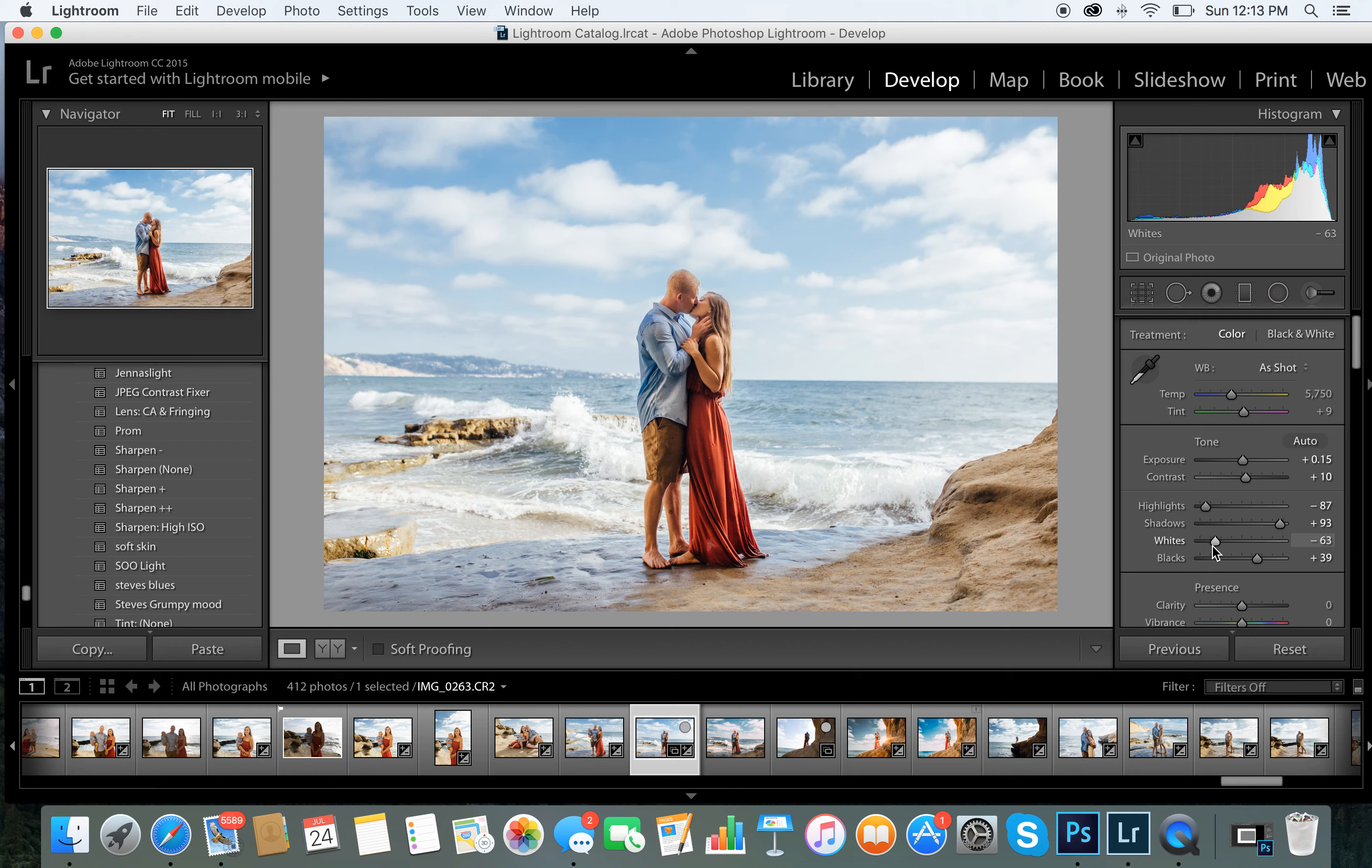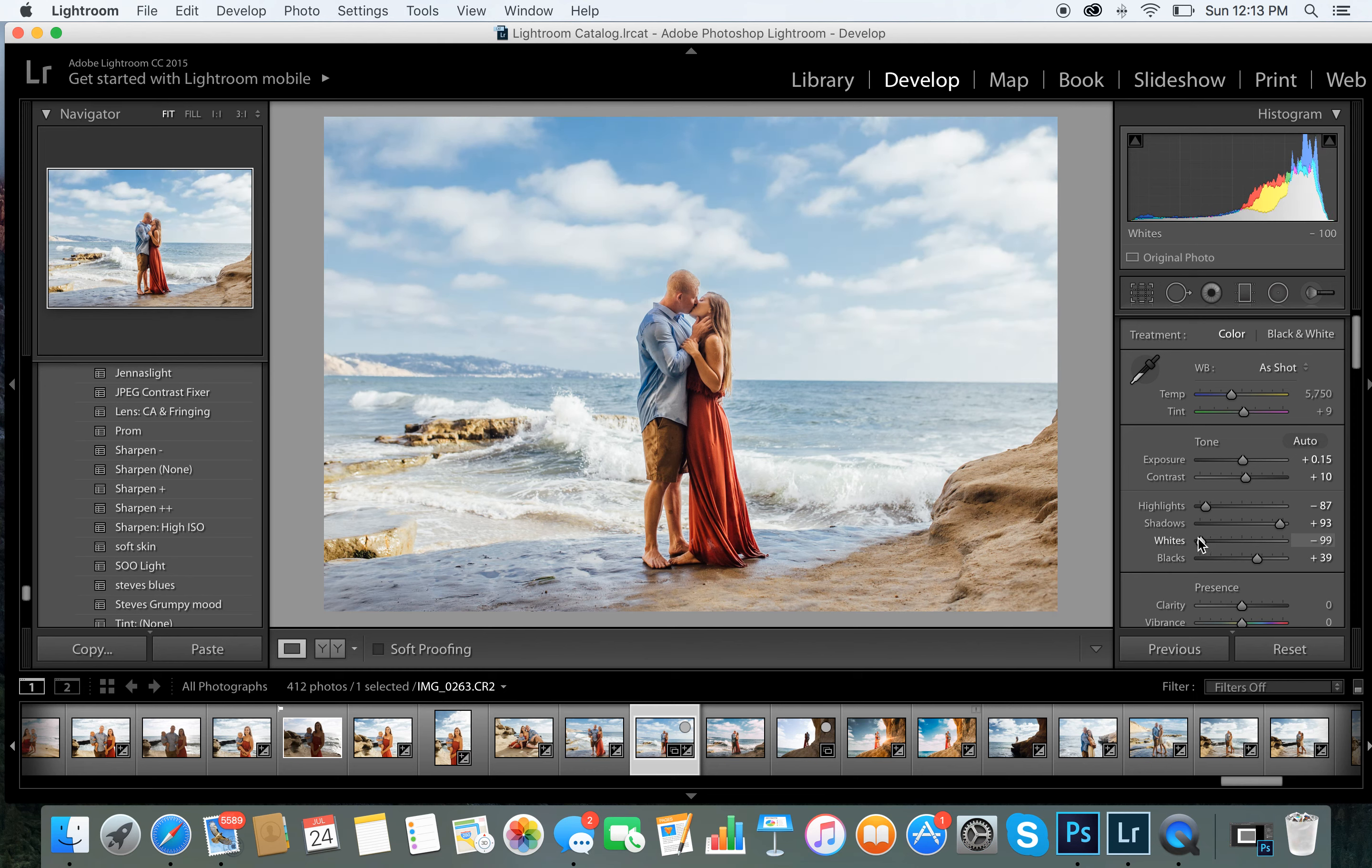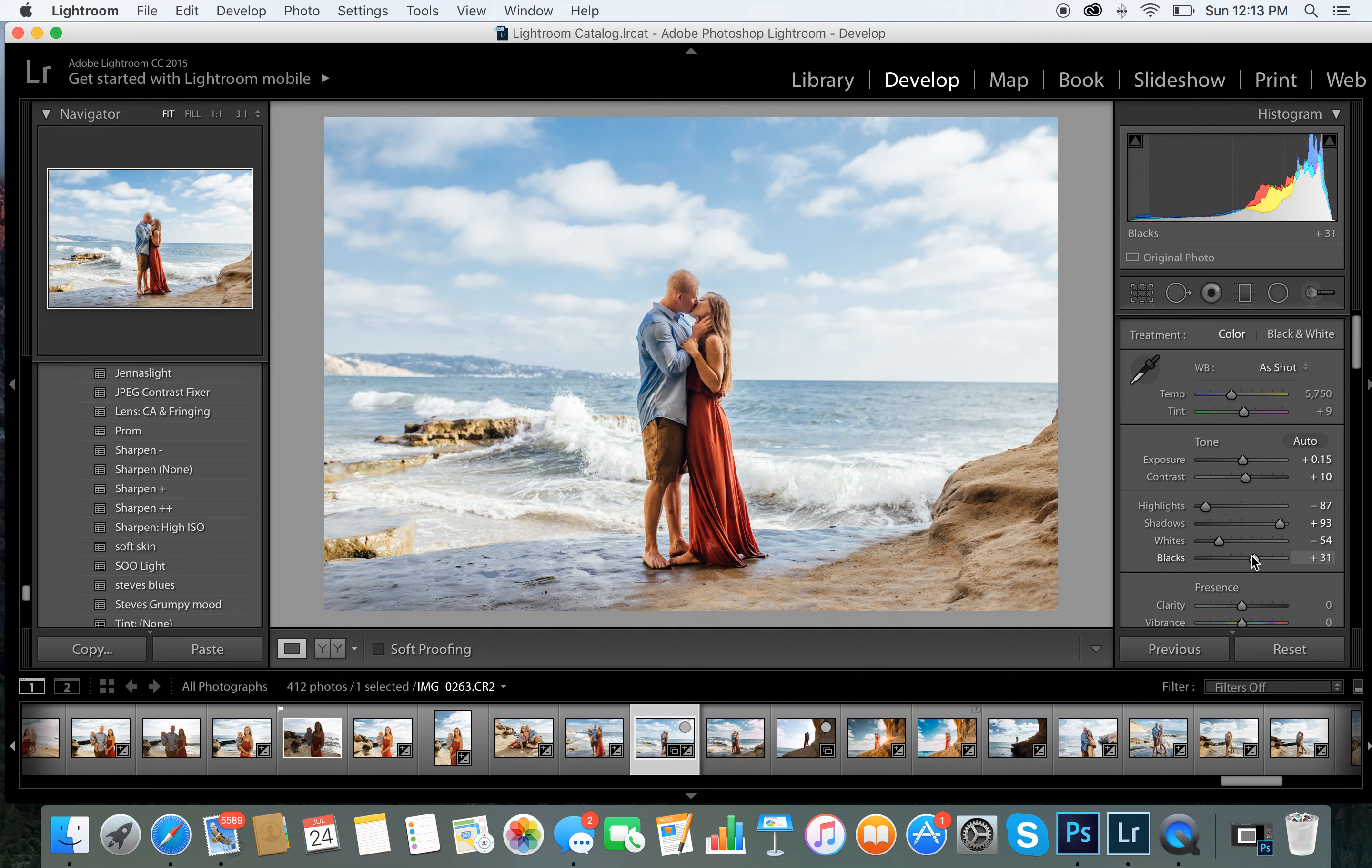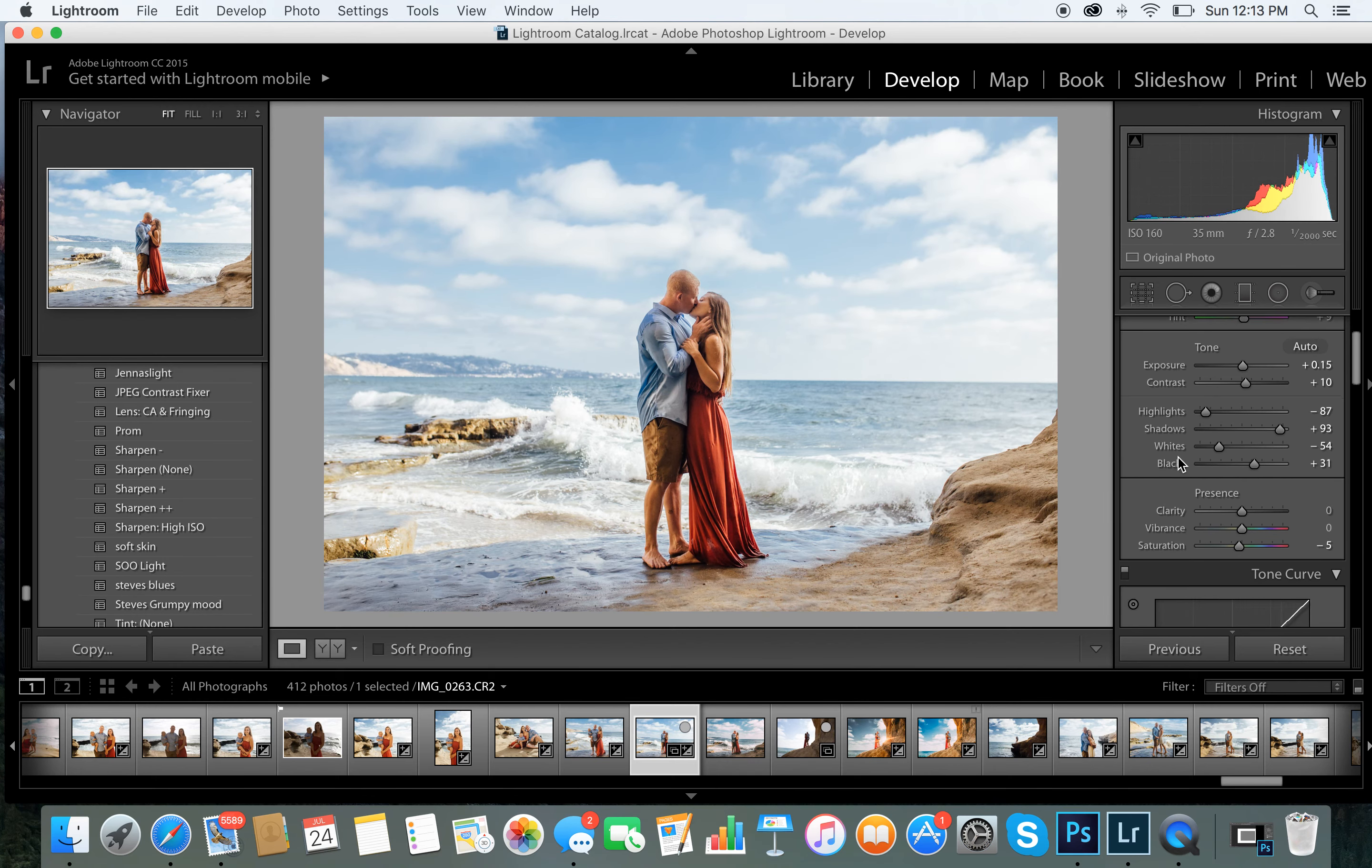it up. And then your whites, I'm going to bring down. You can tell how much of a difference that makes. I'm going to actually keep my whites where they were. I'm going to bring my blacks down a little bit more, and that's it for that part.